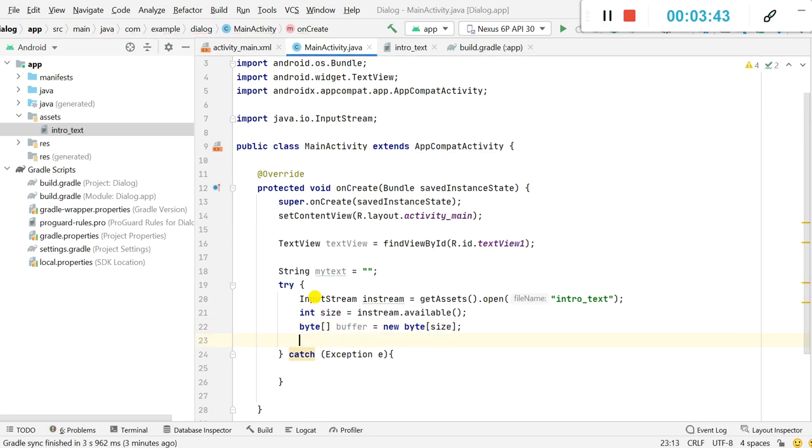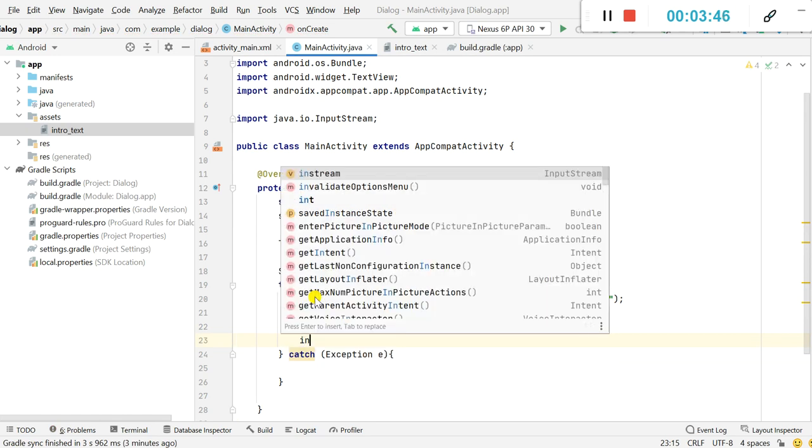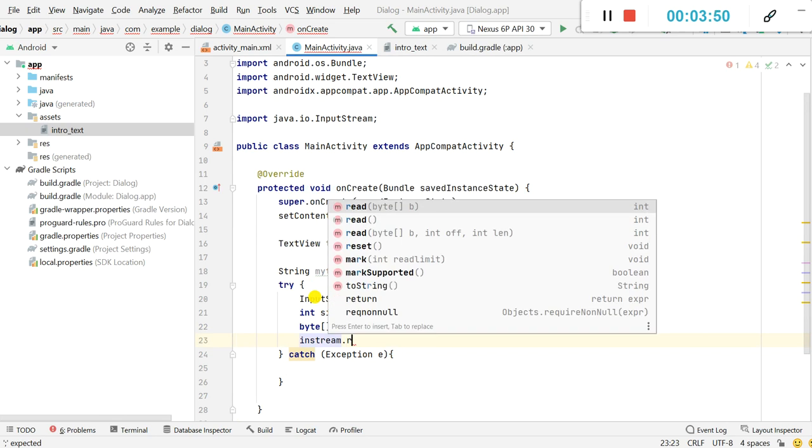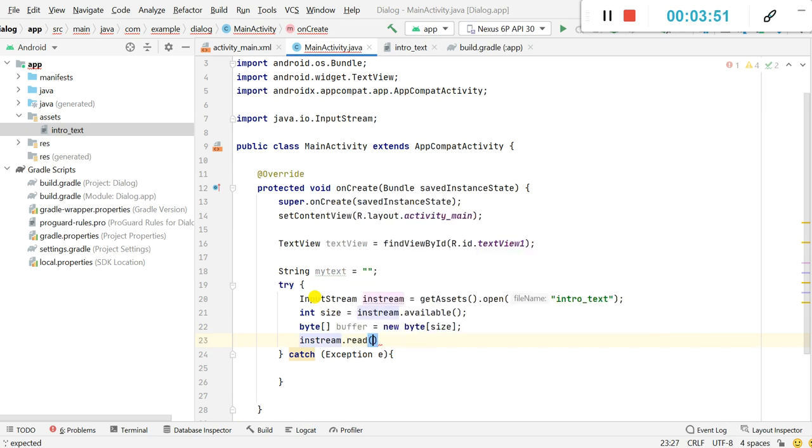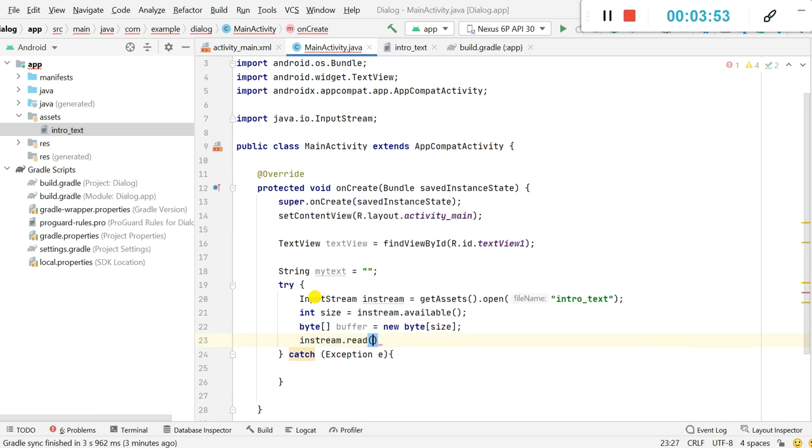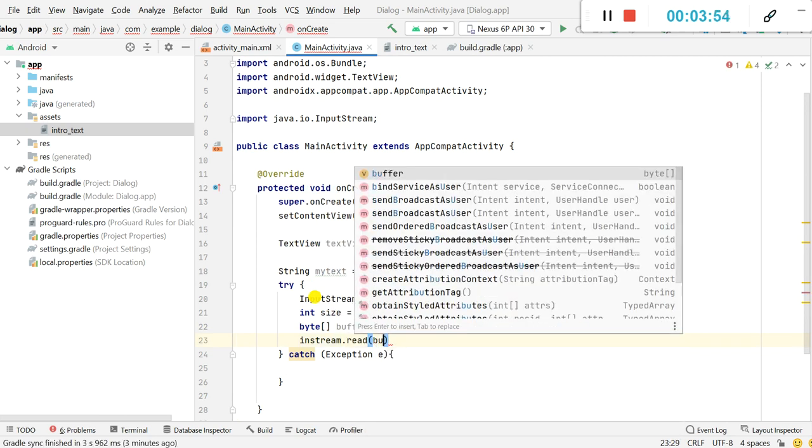Next line I will read from input stream, inStream.read(buffer).